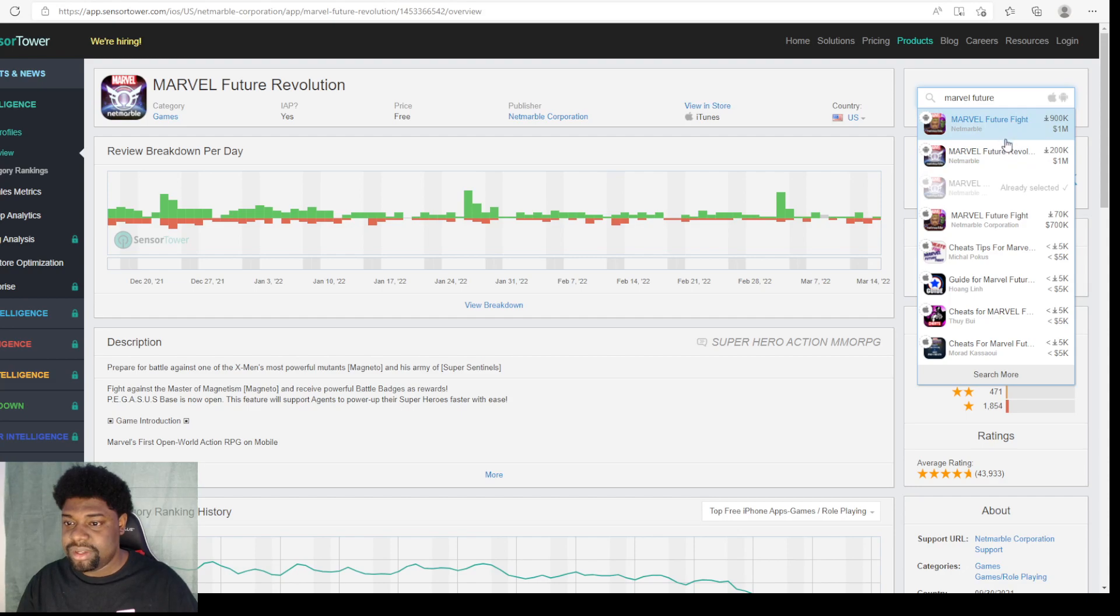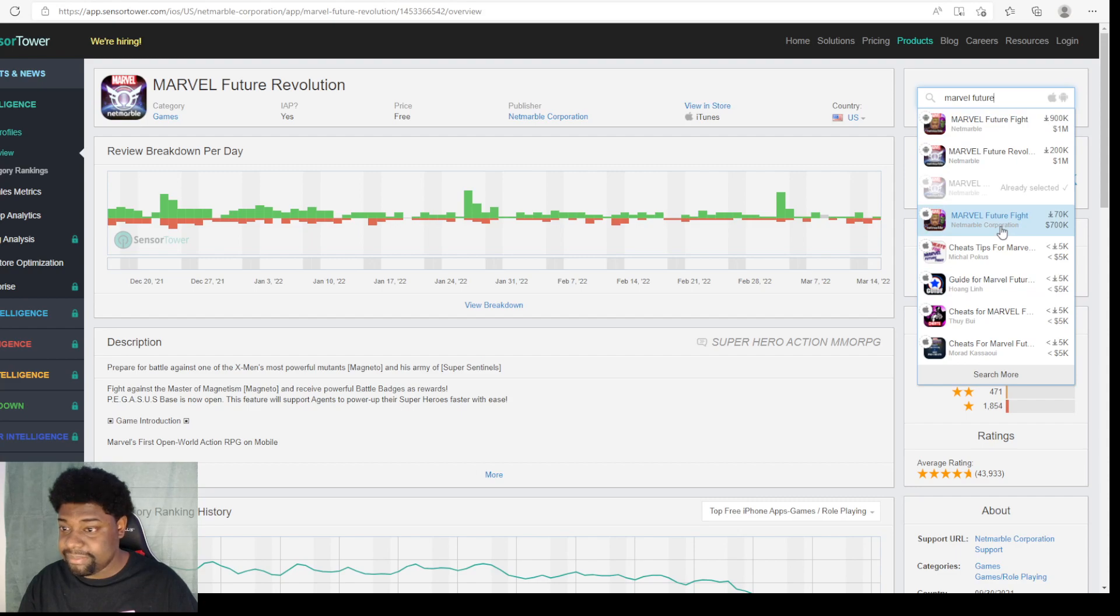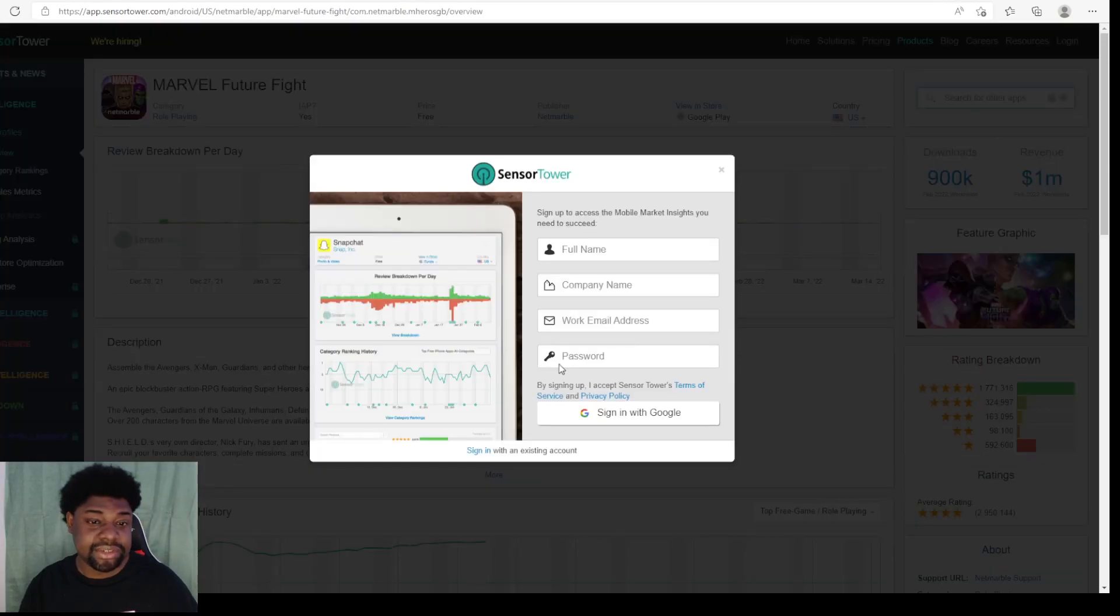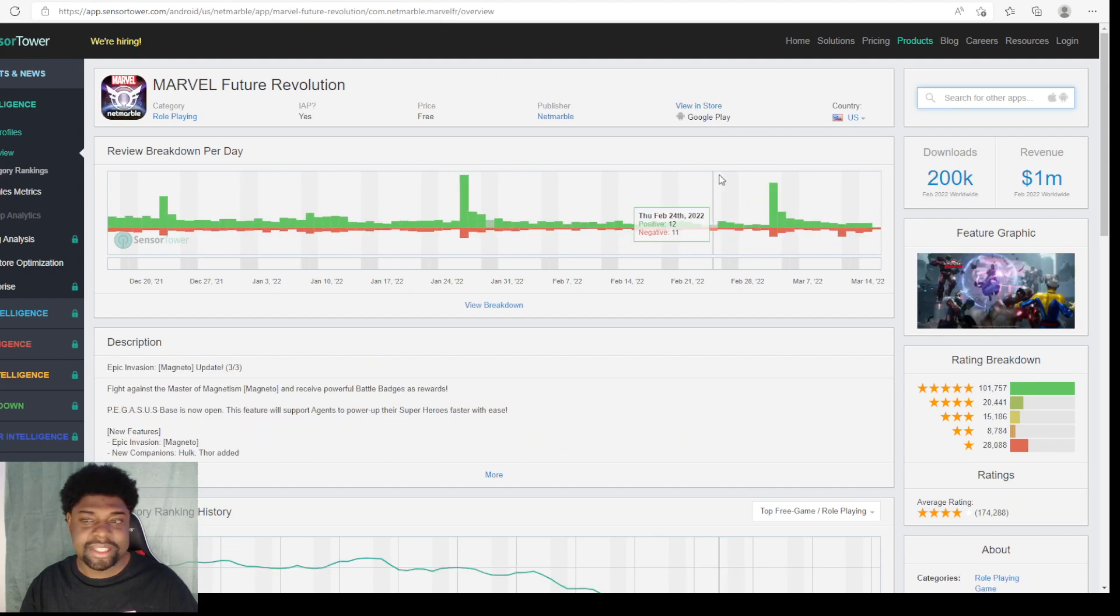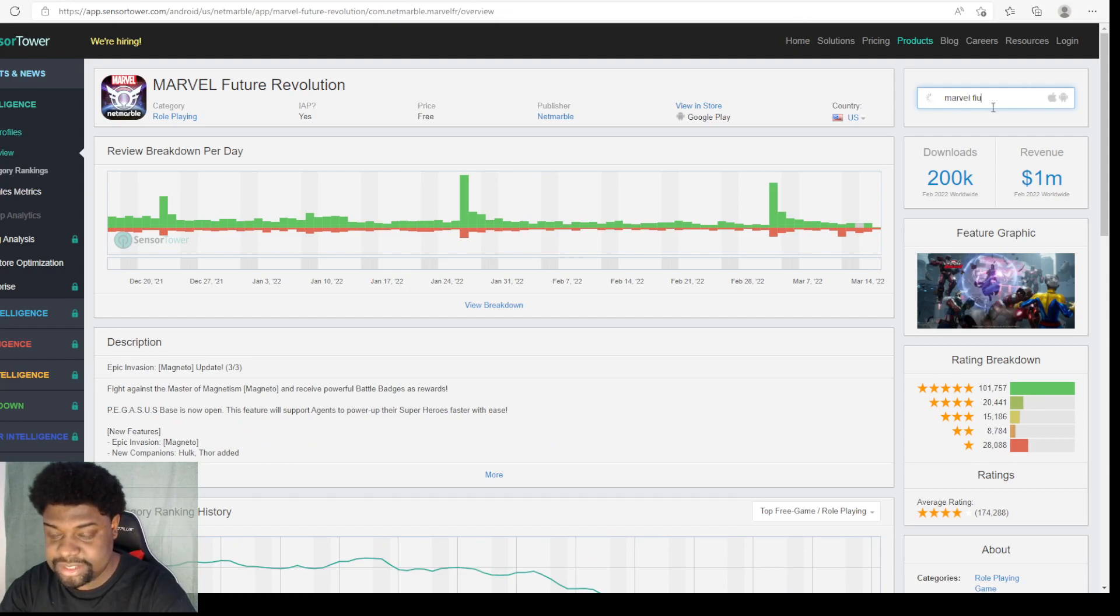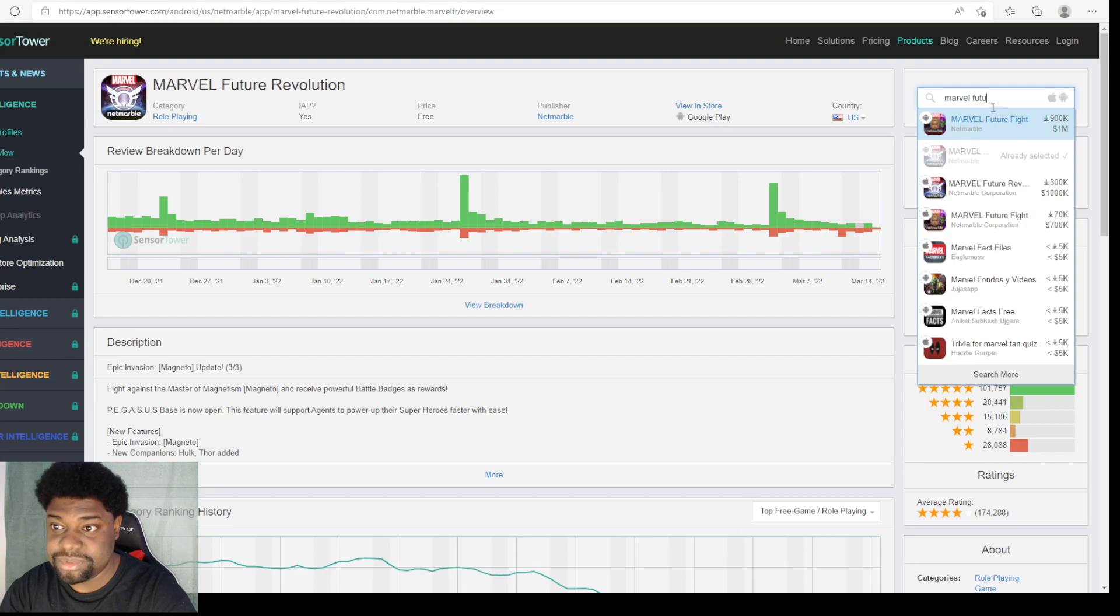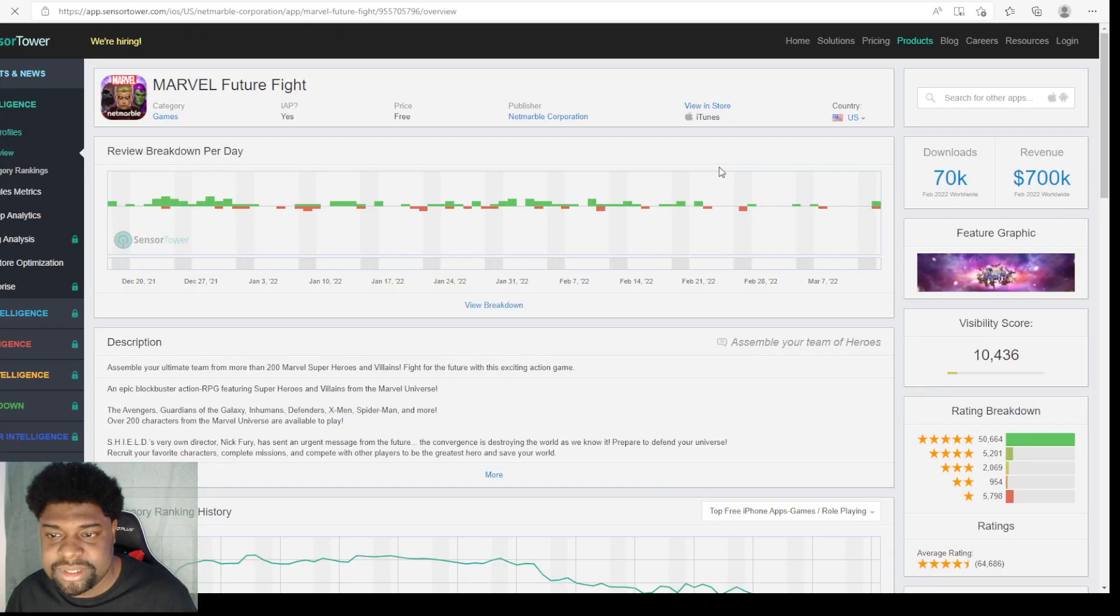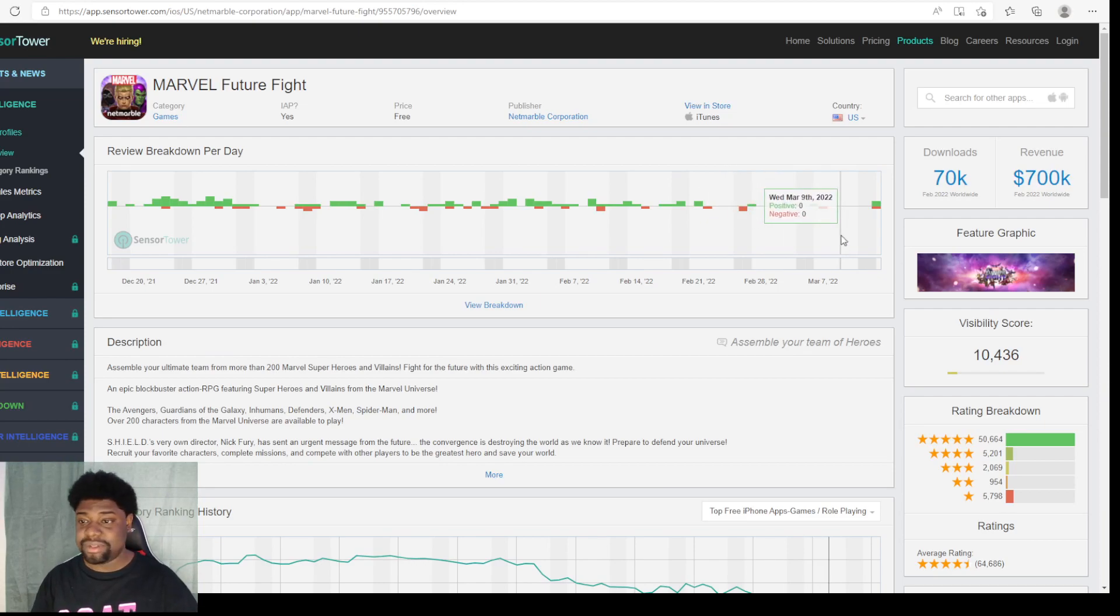So we have Marvel Future Fight. As you guys can see, it made a million in Android-wise, 90K downloads last month. That's what it looked like. And, oh, wow. And then let's open up this one. And let's show their iPhone numbers. Let's go ahead and show their iPhone numbers. And here we go.